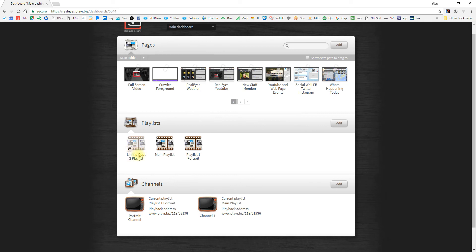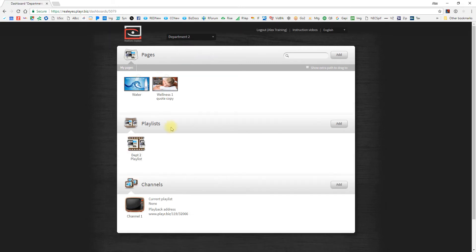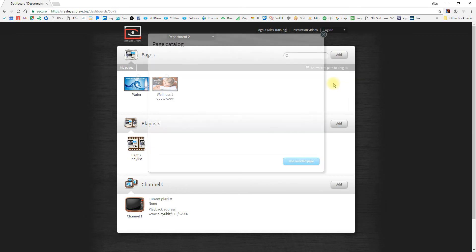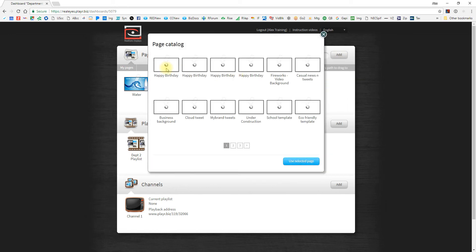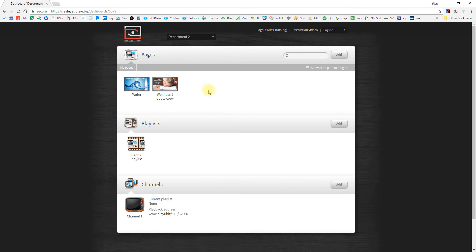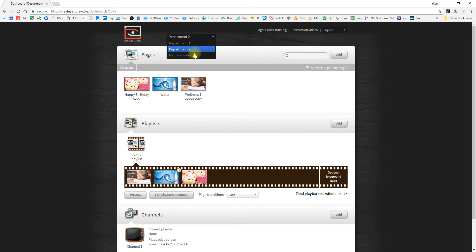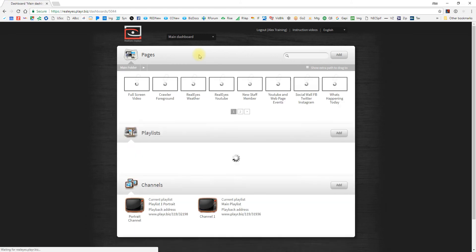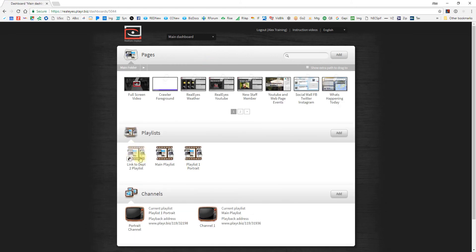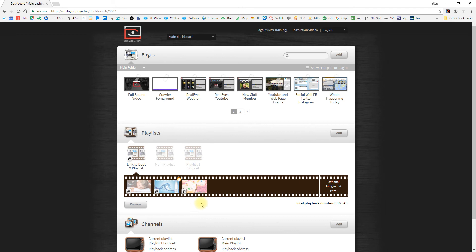So to show you how this will work, I can travel to department number two where that playlist lives. Now let's just pretend and let's add a sample page. And then let's drop the sample page into playlist number two's playlist.